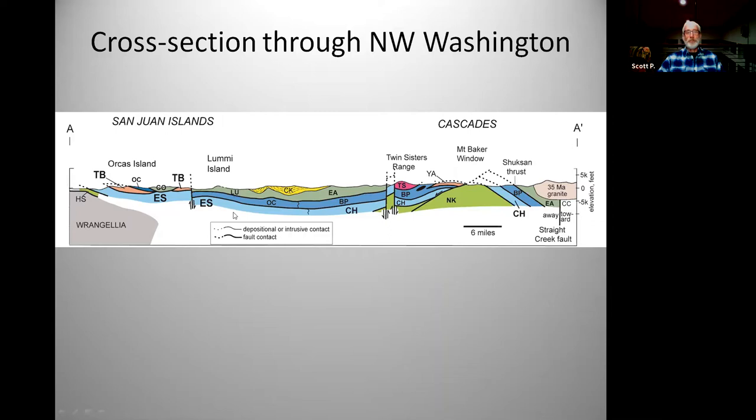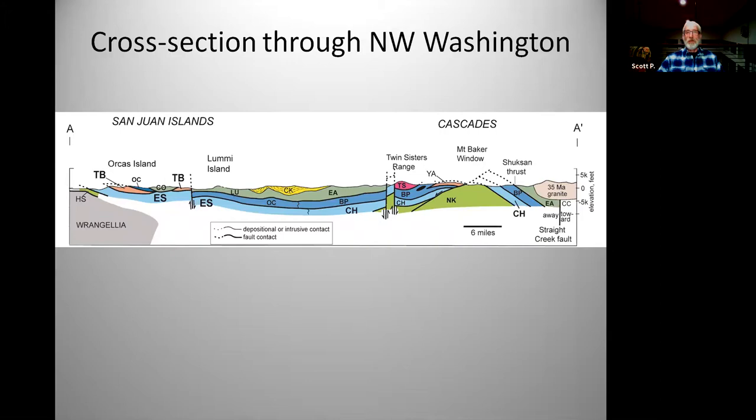Also note all of the faults and fractures. Just imagine all these different terrains — ocean, island arcs, microcontinents — coming and plastering themselves through the process of plate tectonics to the side of the North American continent. These are huge forces, and it destroys the rocks, but not entirely since there's some continuity.